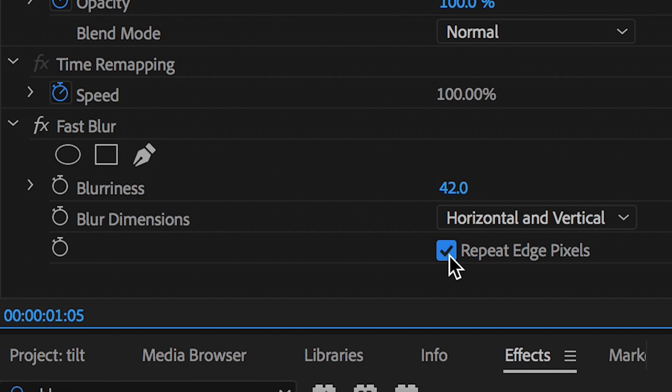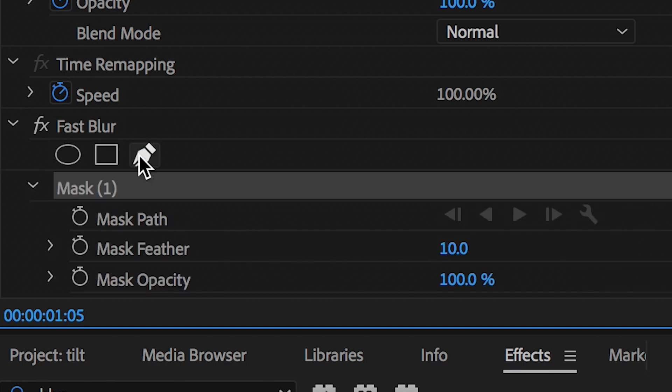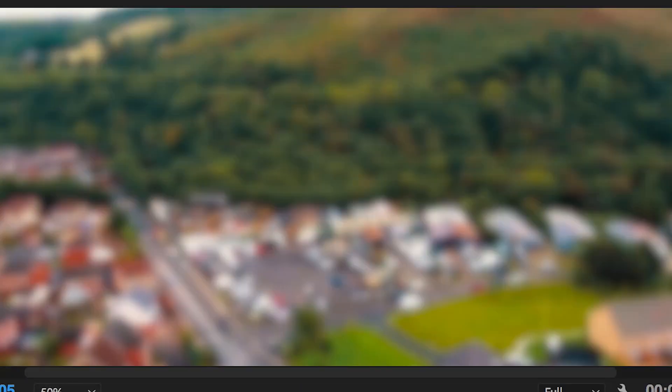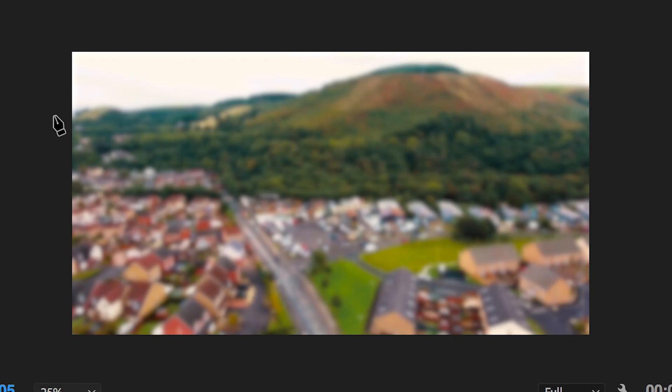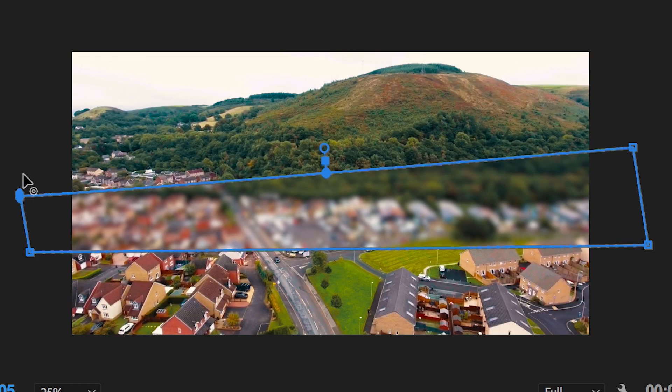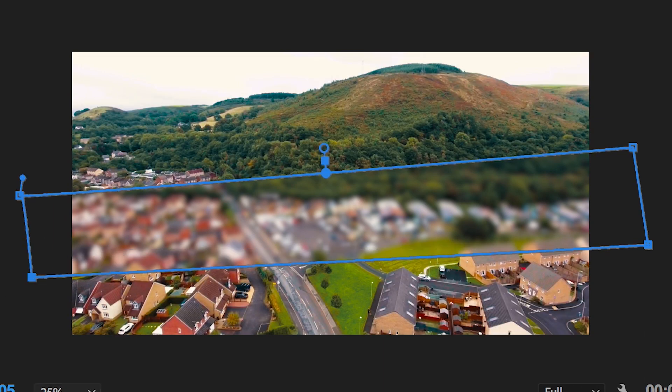So in fast blur you want to press the pen tool and then you want to draw a rectangle around the middle of the frame. Now once you've created that there is a random blurry rectangle in the middle of the shot, don't worry about that for now because we're going to invert that.